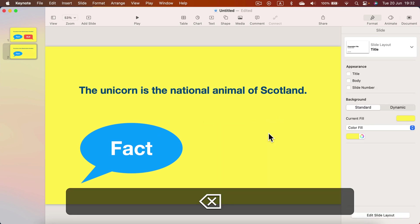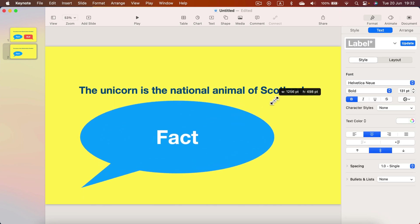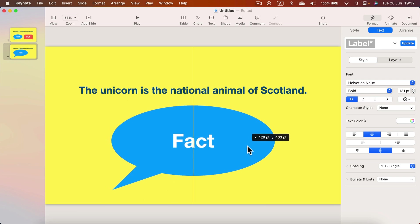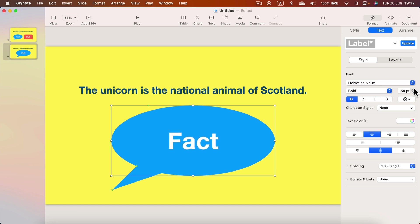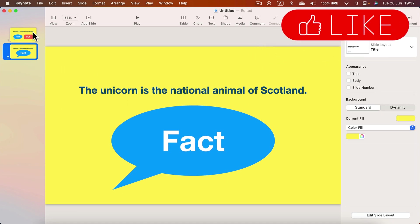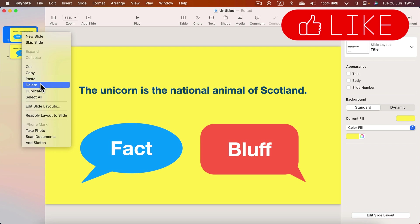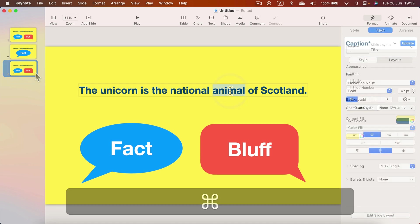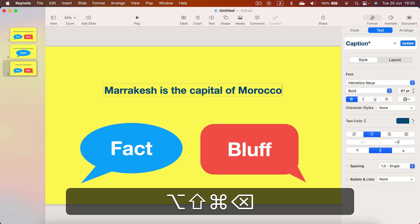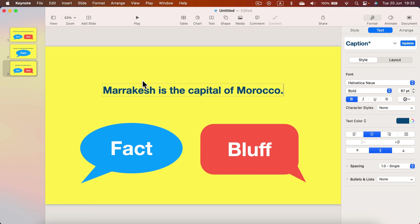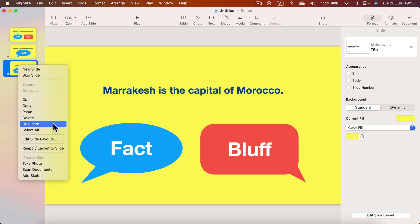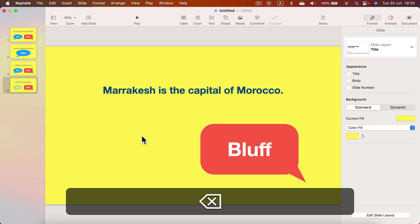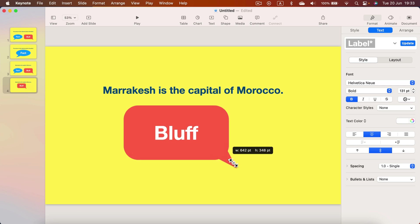Let's get rid of the wrong answer — Bluff is the wrong answer — and make the correct answer even larger and move it to the center. Then I'll make a copy of this first slide and create a new statement that is a false statement. I'll make another duplicate and this time get rid of Fact and only put Bluff in the center.